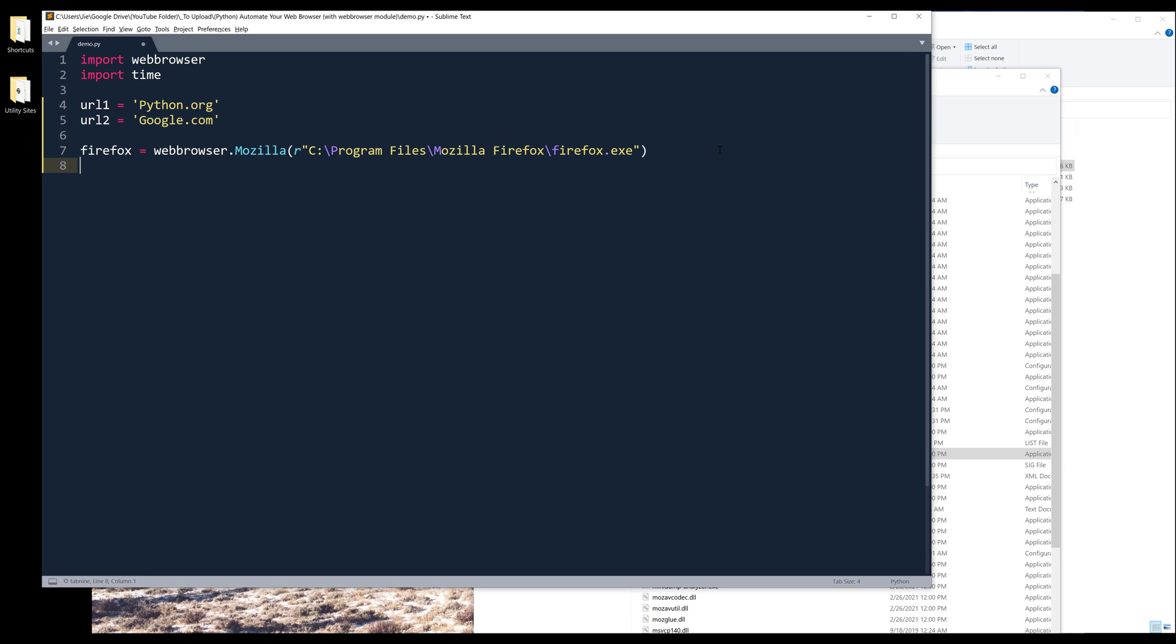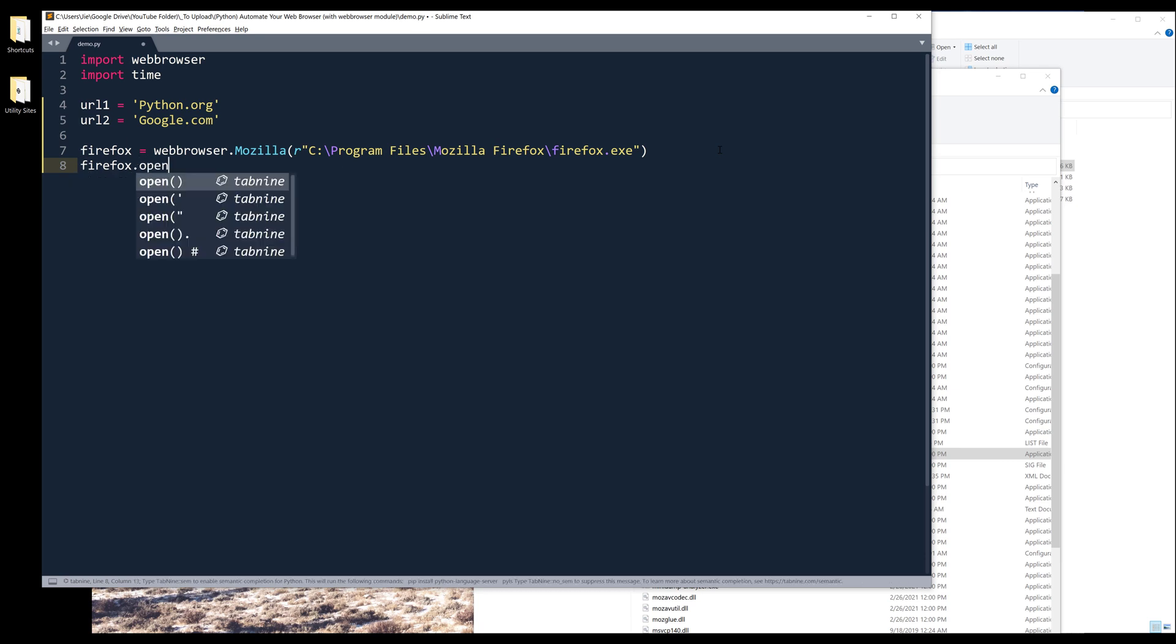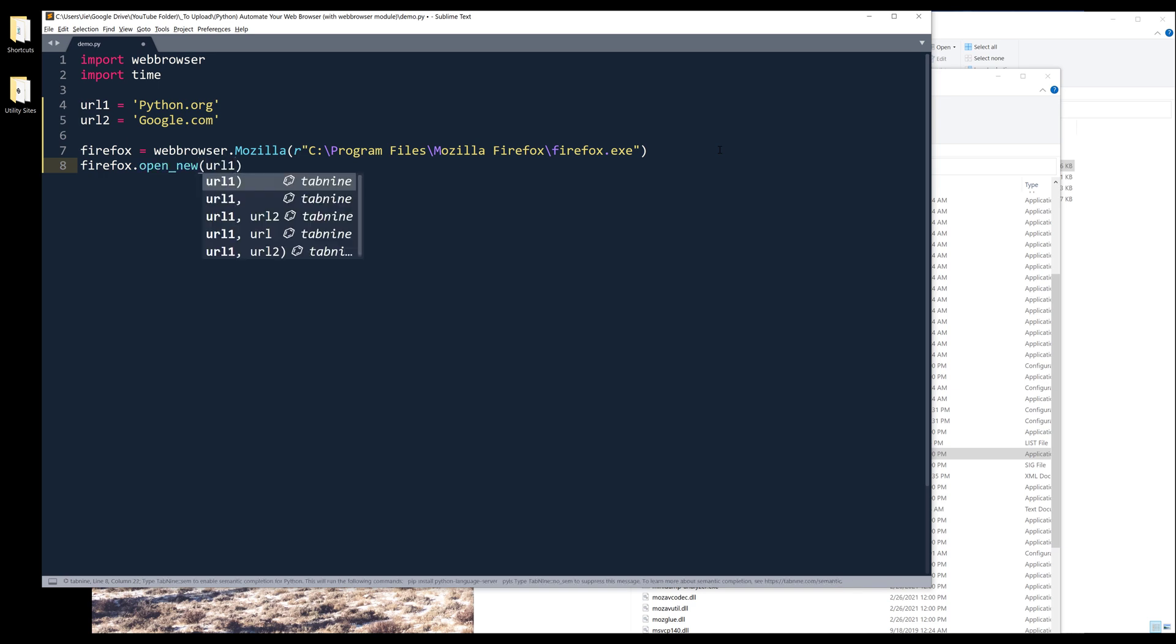And to navigate to a website, from Firefox, the open_new function will open a new window. Inside the function, we just need to provide the URL that I want to navigate to.